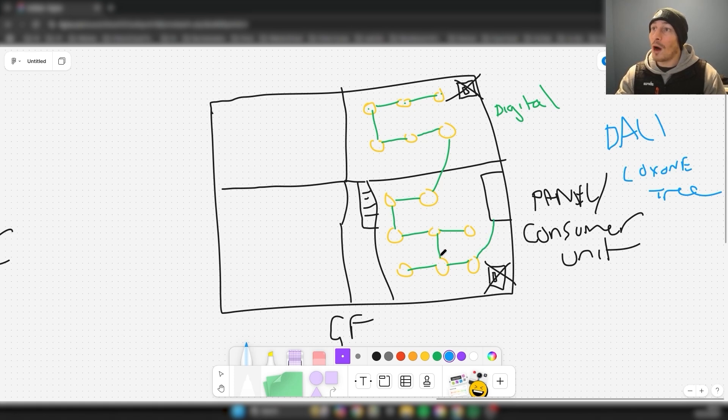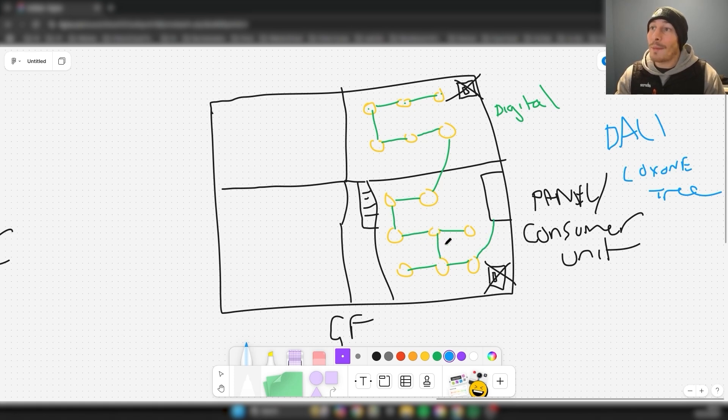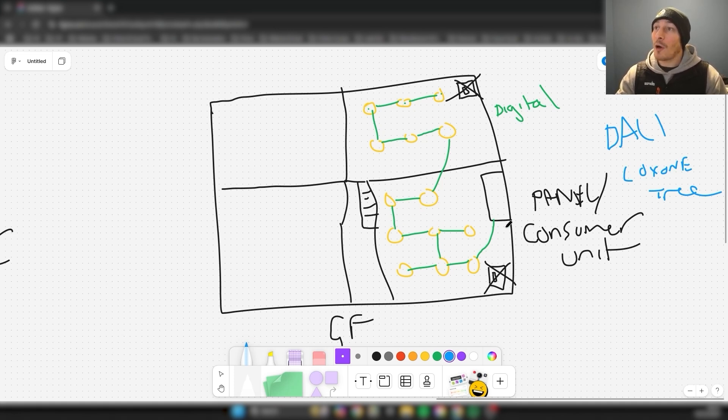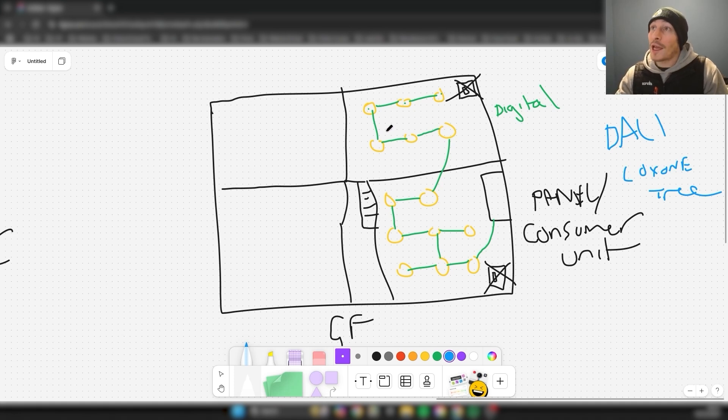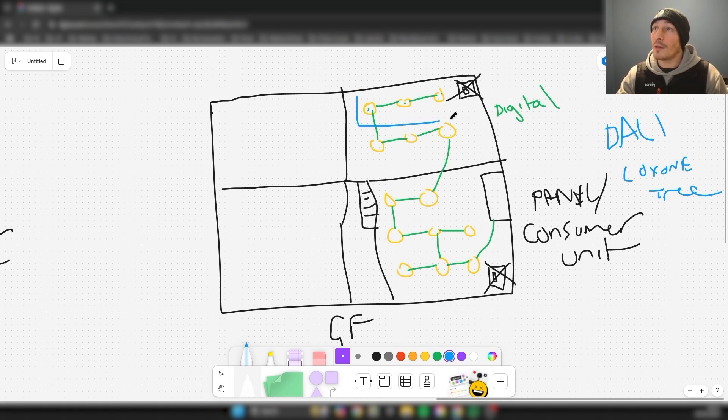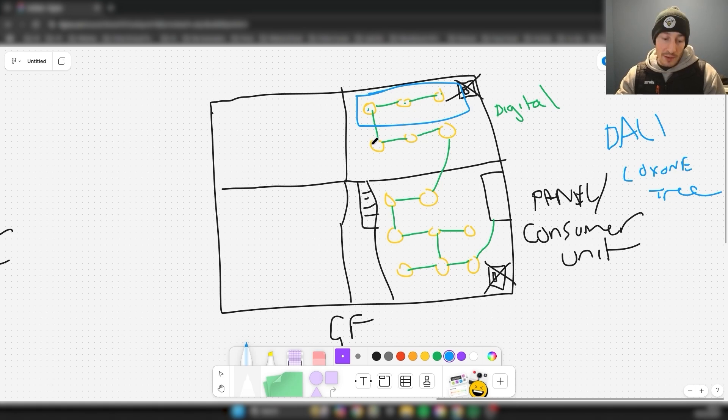The nice thing is you can just have it connected one end of the panel, you can wire it whatever way makes sense, and then you can just group these however you like. They might be wired like this, but even though they're wired this way, you're not relying or having to fall back on the way that it's been hardwired because they're digital. You can address them however you like.